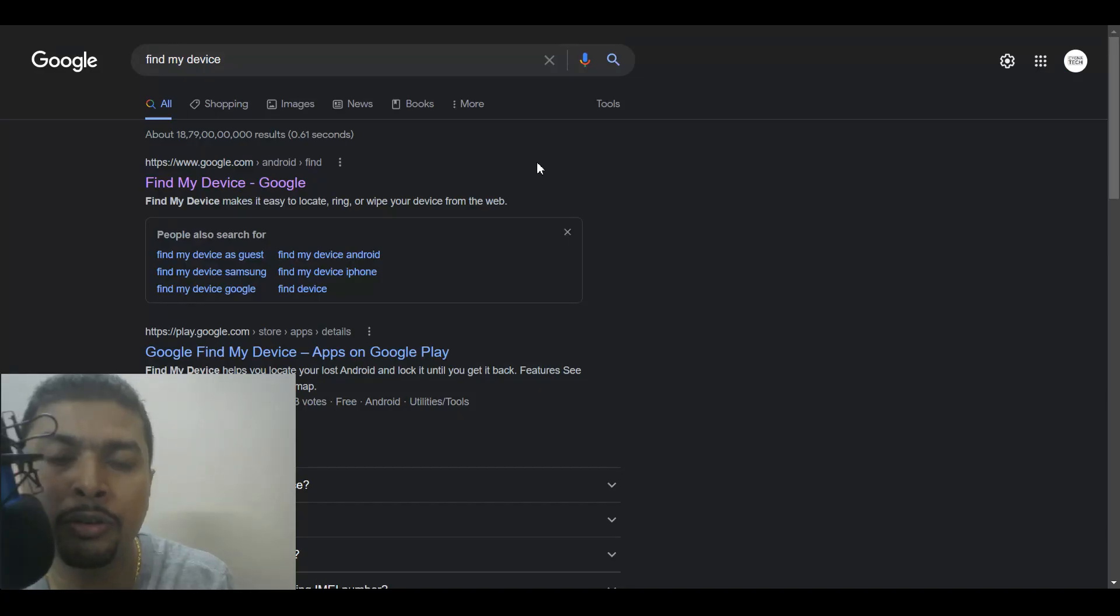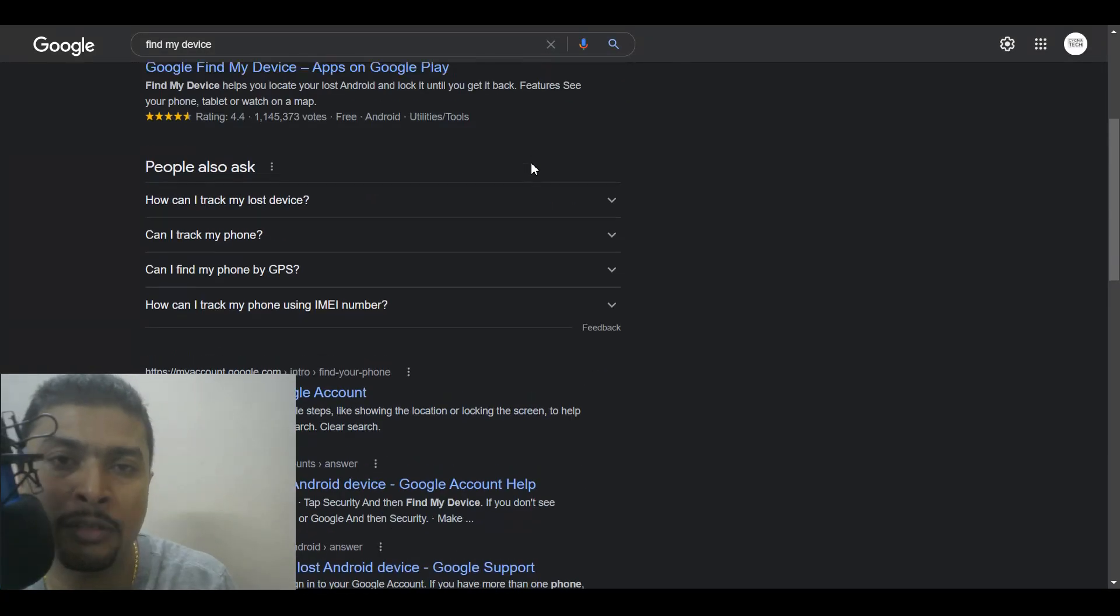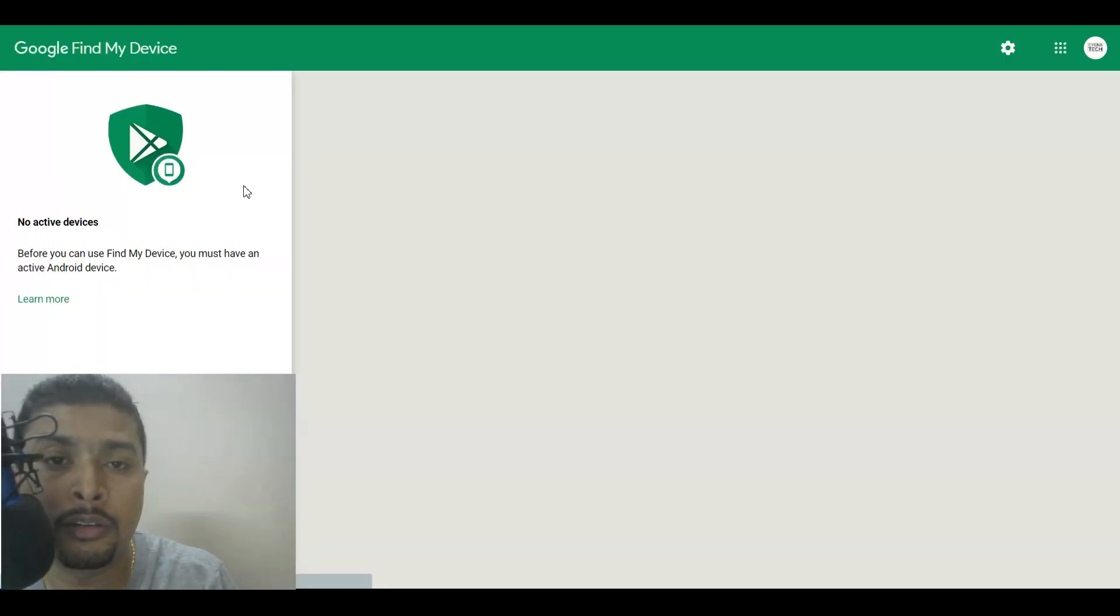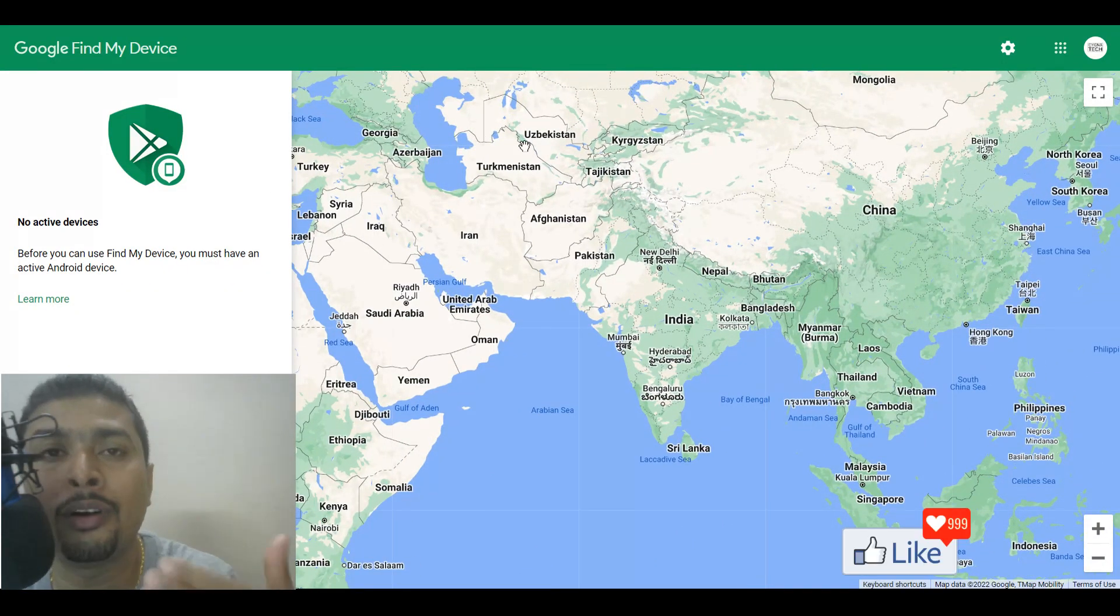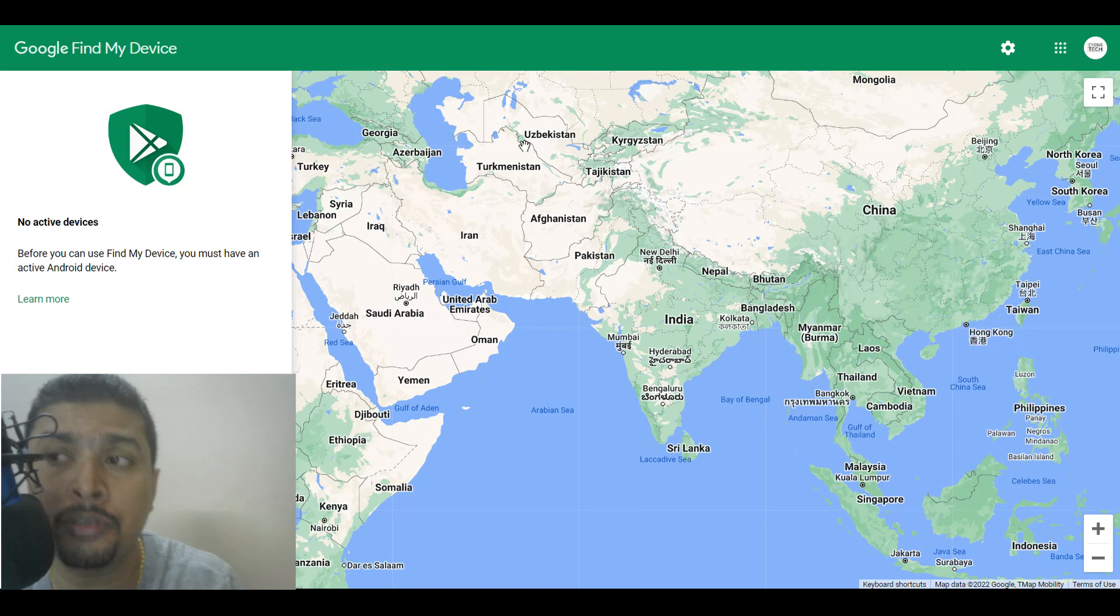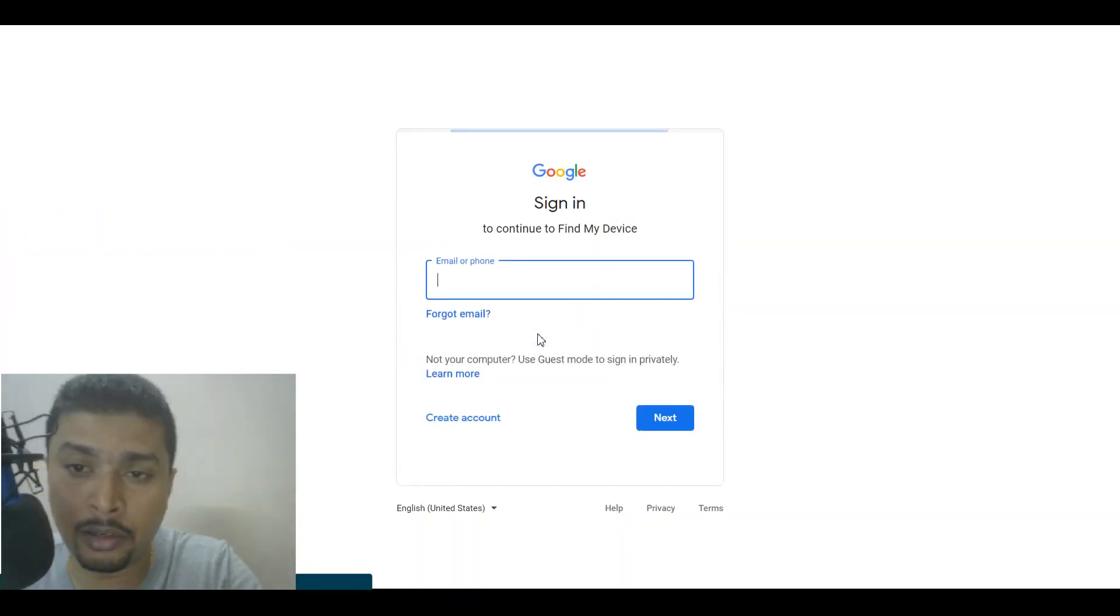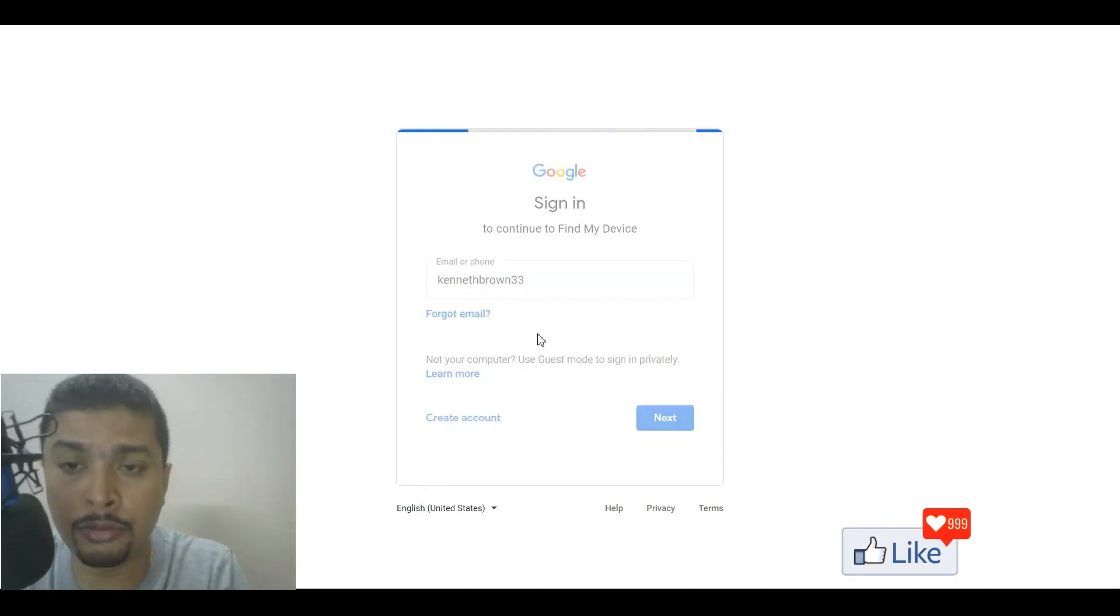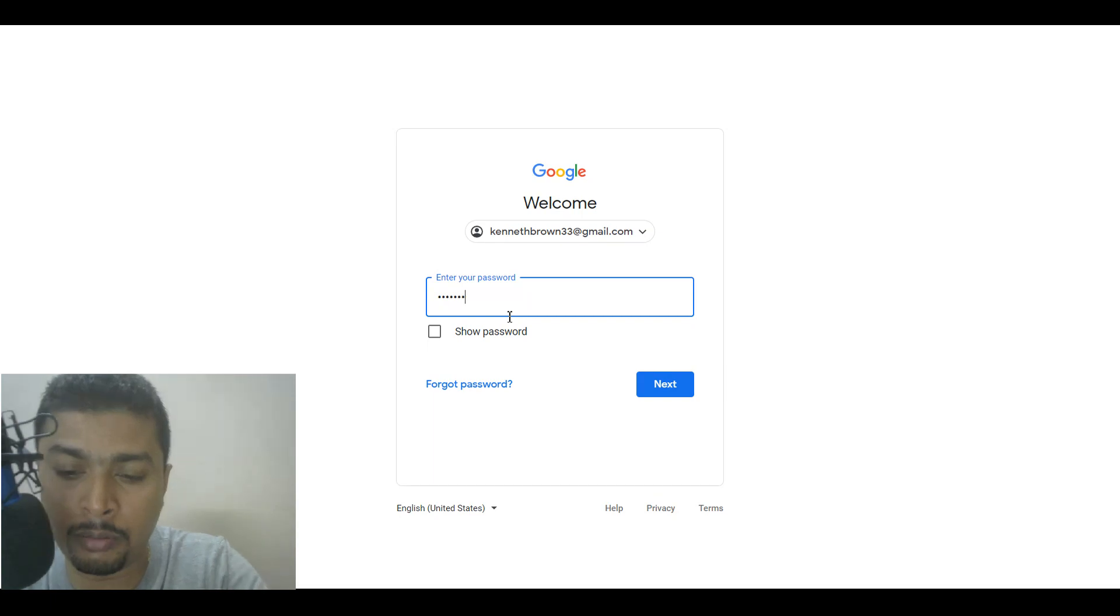So once you do that you're going to see all the options out here as a result from your Google search. Click on the first option and you're going to be directed to this page on which you need to ensure that you are signed in with the same email address that is on your smartphone that you're trying to trace. So very quickly let me sign in with the same email account on the smartphone so that I could show you how this works for you guys who do not know how to do this. This is very important.